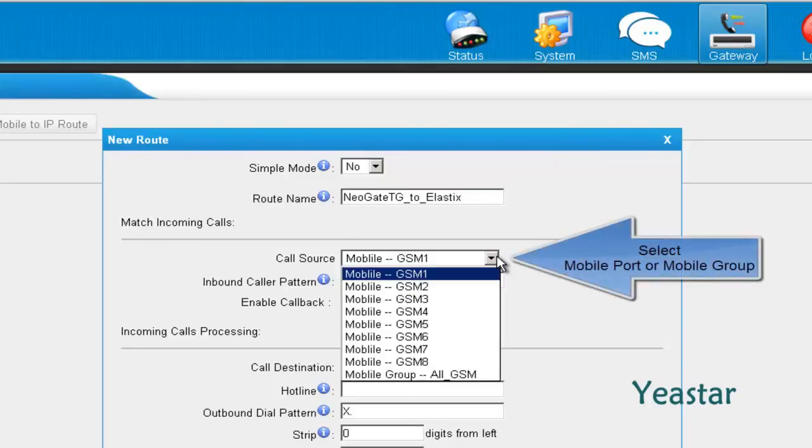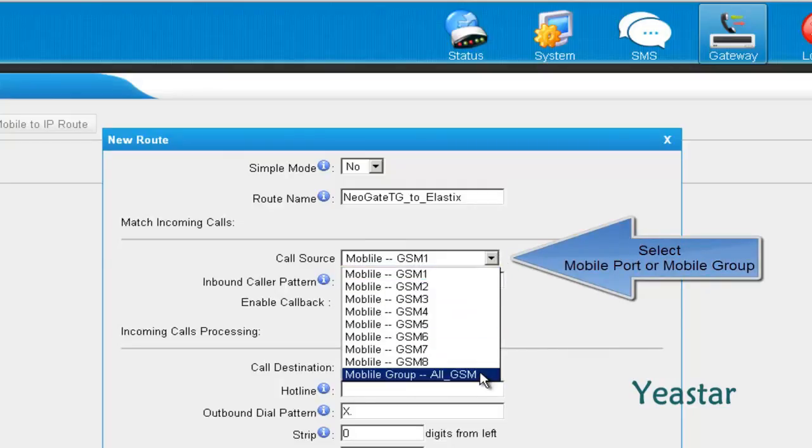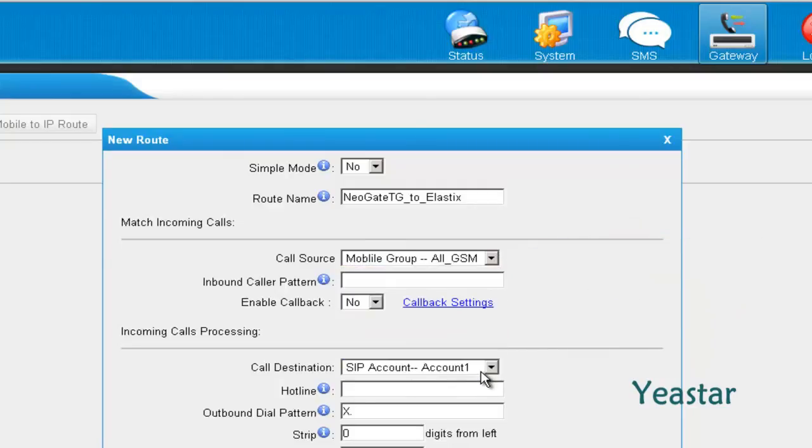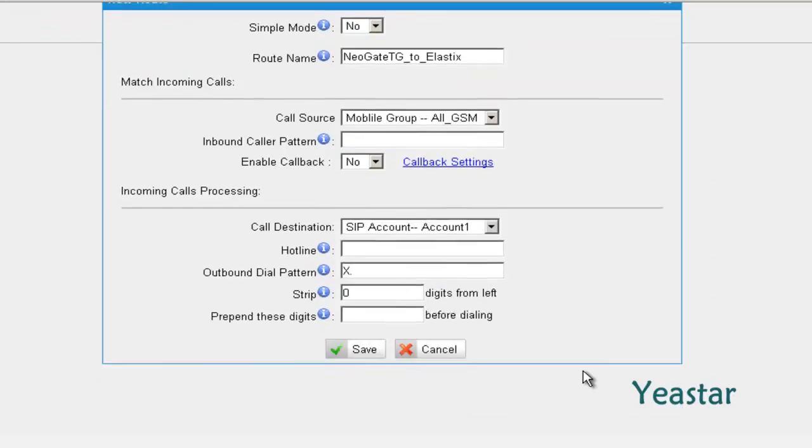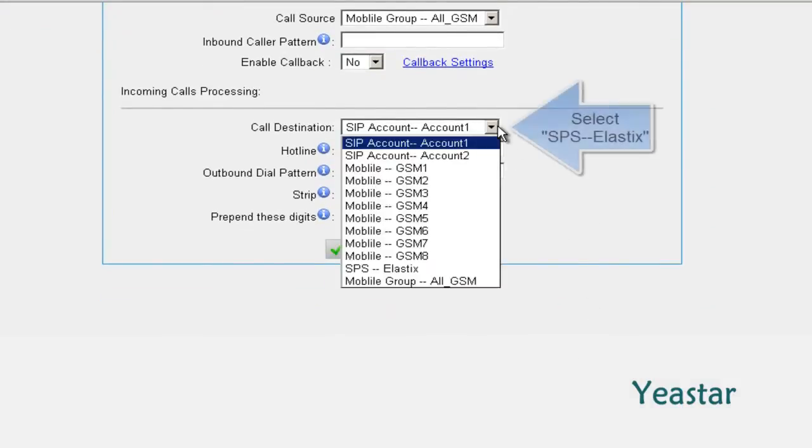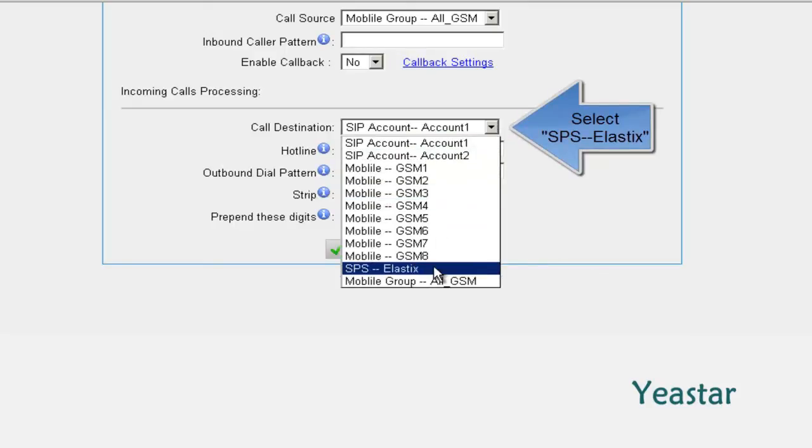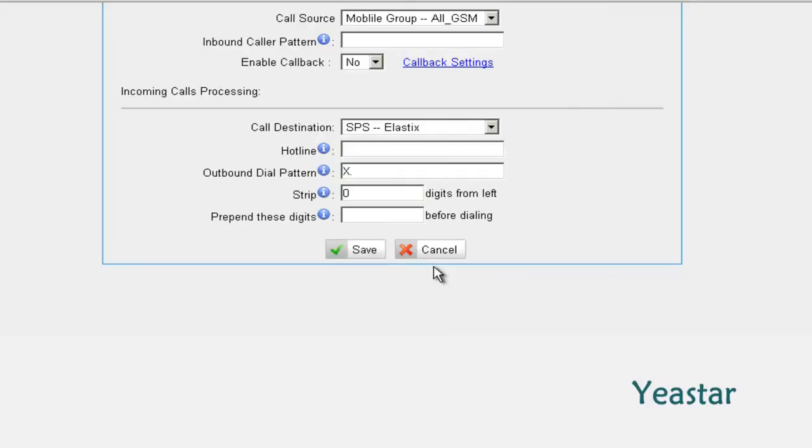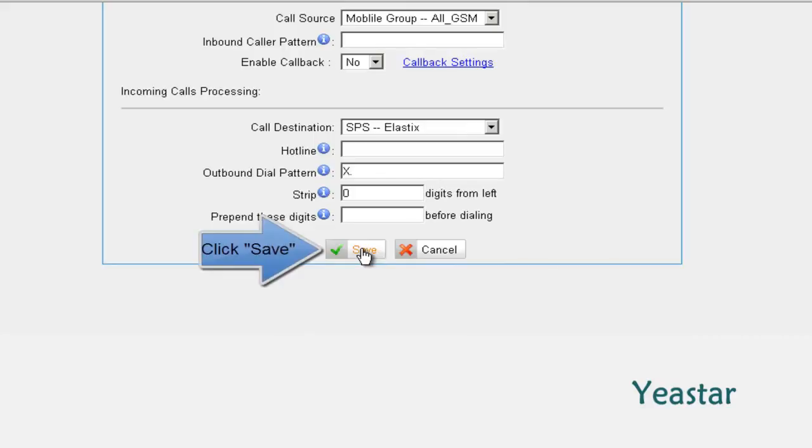The call source is the mobile group we created. Configure the dial pattern and callback as needed or skip it. The call destination is the service provider trunk we just created. Skip the rest if not needed. Click Save and apply changes.